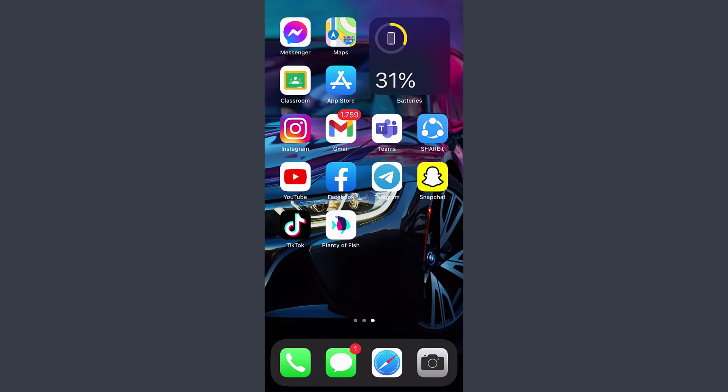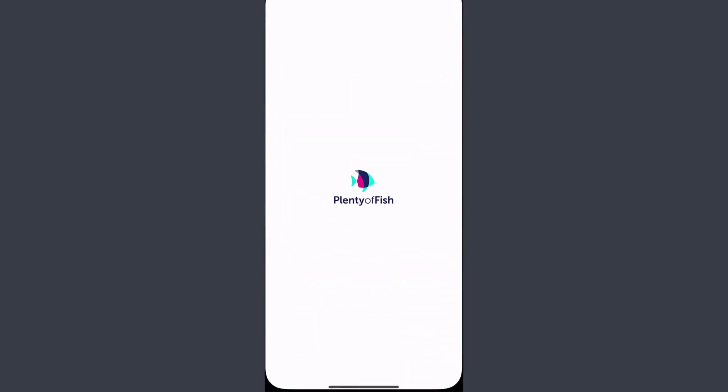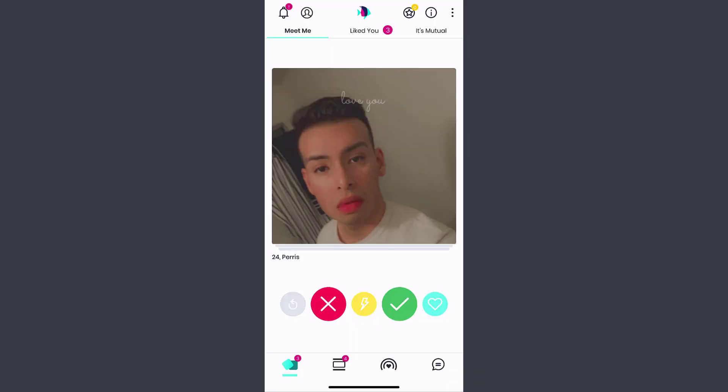So first of all, open the POF app and remember one thing: before you can hide your profile you must be logged into your account. As you can see, I'm already logged in so I don't need to log in again.